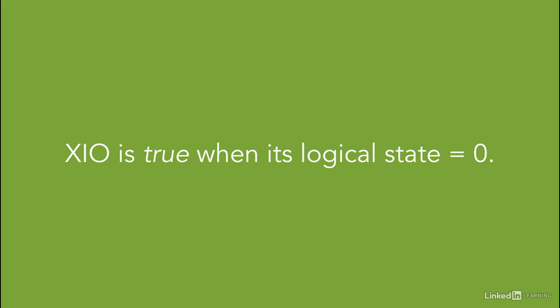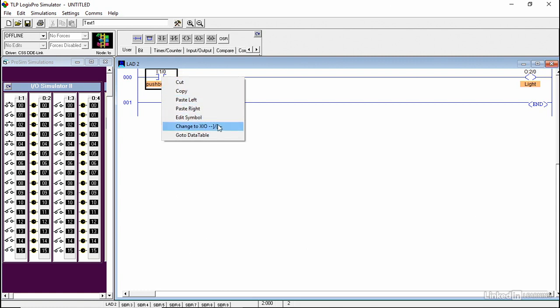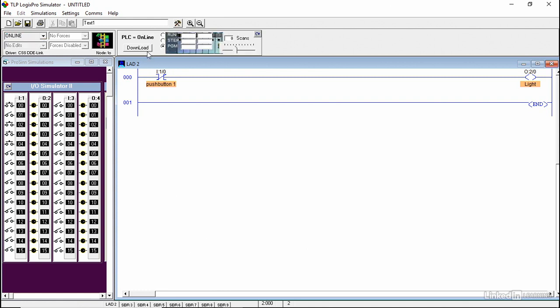Let's use the simulation software to see how the program behaves when using XIO instruction. We are using the same wiring and connection — the only thing we need to change is the instruction. There are two methods: you either right-click on the instruction and change it to XIO, or drag the instruction from the instruction panel. We go online, download the program, and click run mode. Notice that without even pressing the push button, the light is on. As soon as we press the push button, the memory location changes to 1, the instruction is not activated, and as a result, the light turns off.